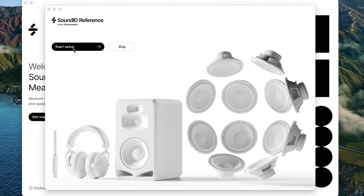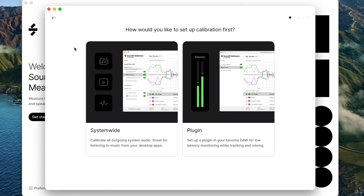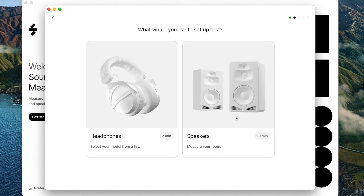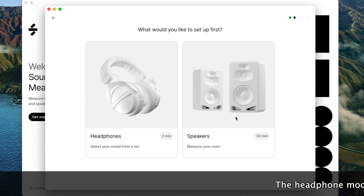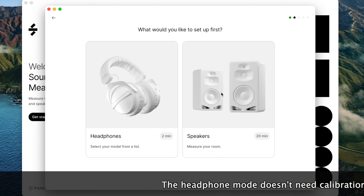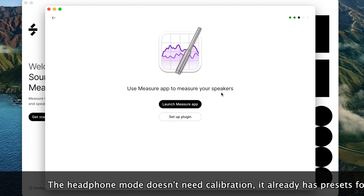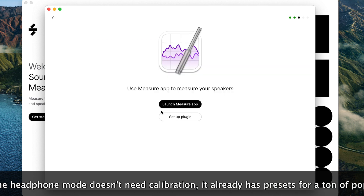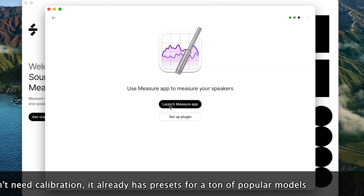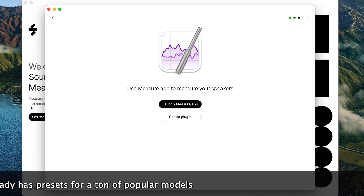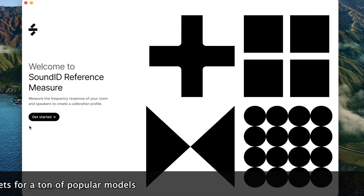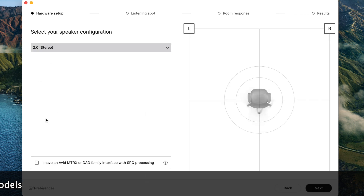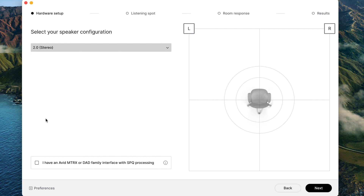So we're going to start the setup. You're asked if you want the app to work system-wide or as a plugin — I prefer to work it as a plugin. It is available for headphones too, but today we're going for the speakers. I'm going to launch the measure app, which is already running. Get started. The setup is in stereo.